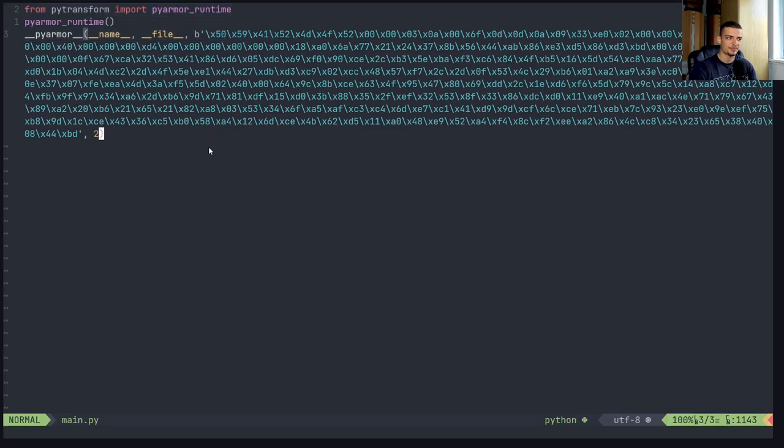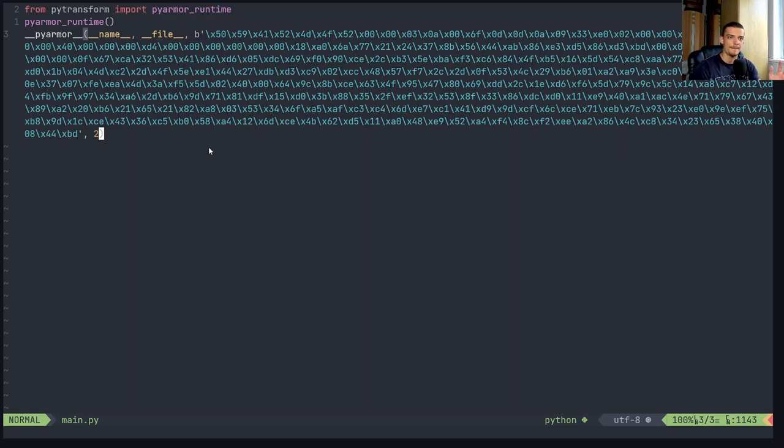Again, it's probably not too difficult to just reverse this to see what it's doing. But it's at least not that you open the file and immediately see what it's doing.